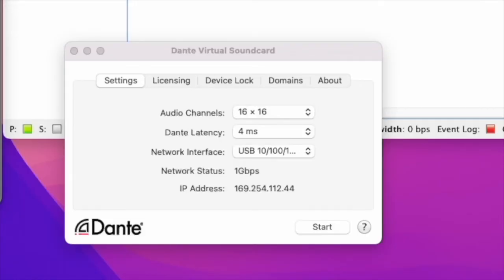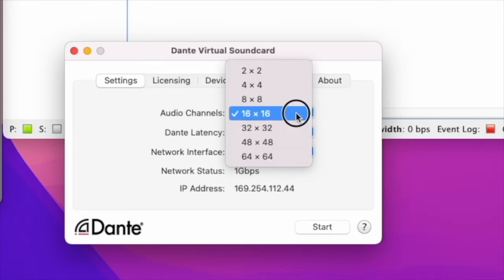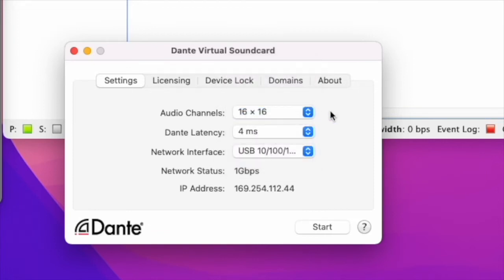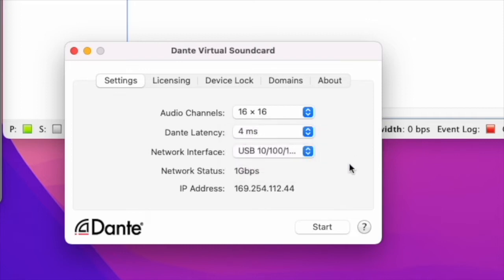This is the Virtual Soundcard software and the key settings are in the settings page where you can adjust the number of tracks, the latency and start the software.